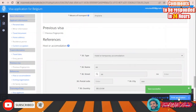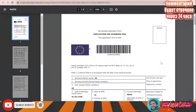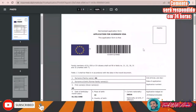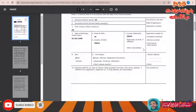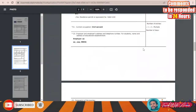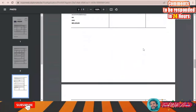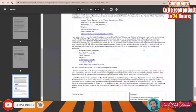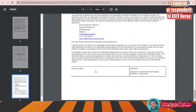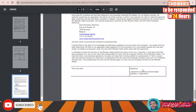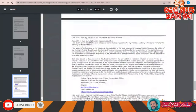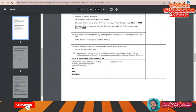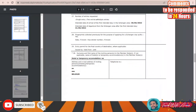Once submitted, click Print Application. Print this application form — at the end of it you need to write the date, the place, and sign it. This is the application you will take along with all the required documents to submit at the application office.